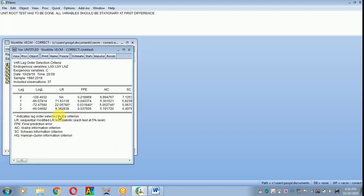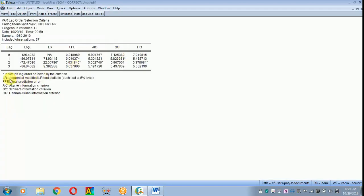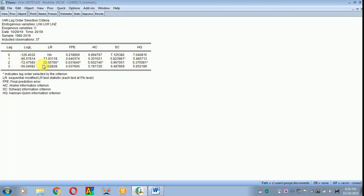Scroll down to lag structure, then move on to lag length criteria. Let the lag specification be as default and click OK. There are five criteria: LR, FPE, AIC, SC, and HQ. Based on LR, FPE, AIC, and HQ, these tests suggest two lags, but SC suggests one lag. Going with the majority, I will be using two lags for further analysis.